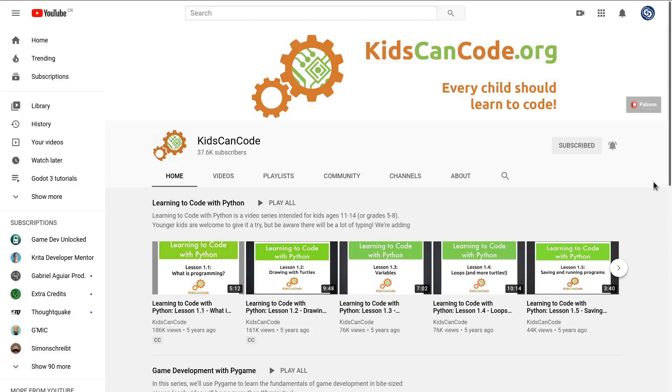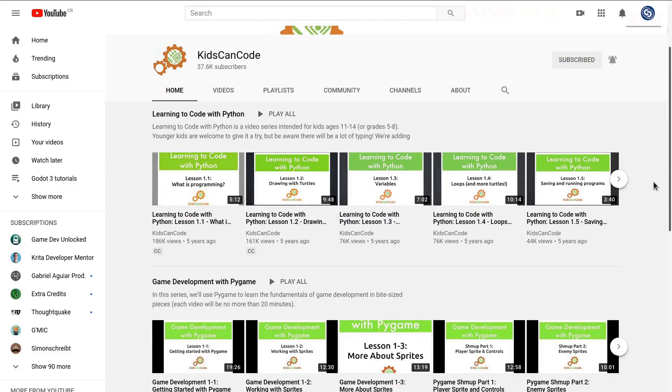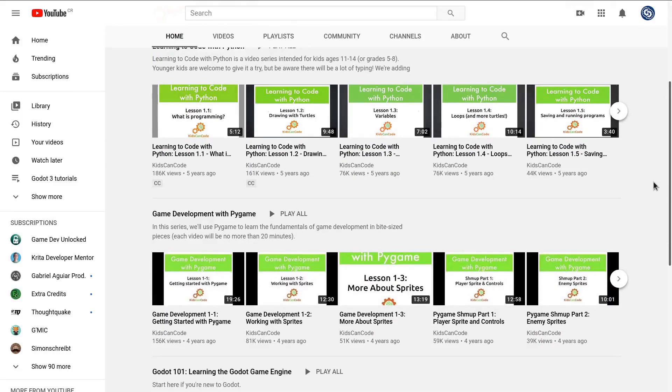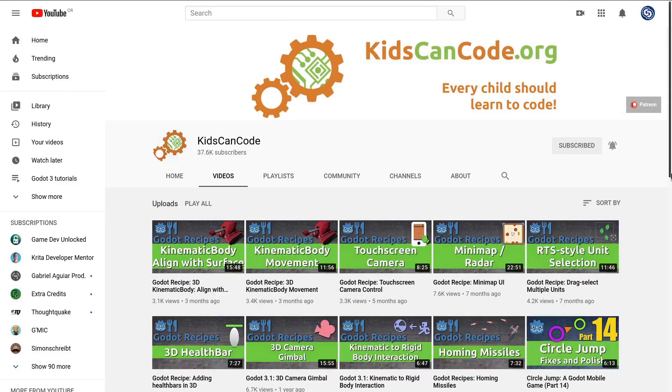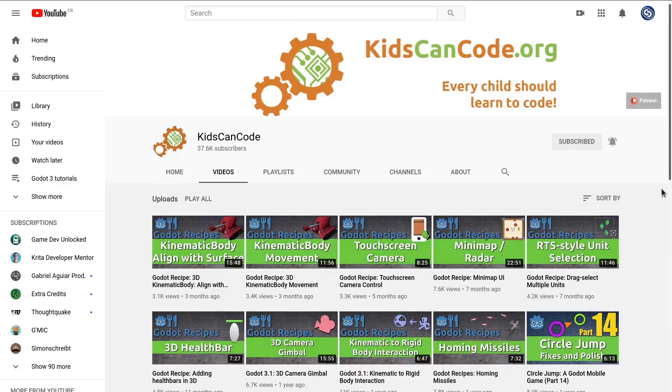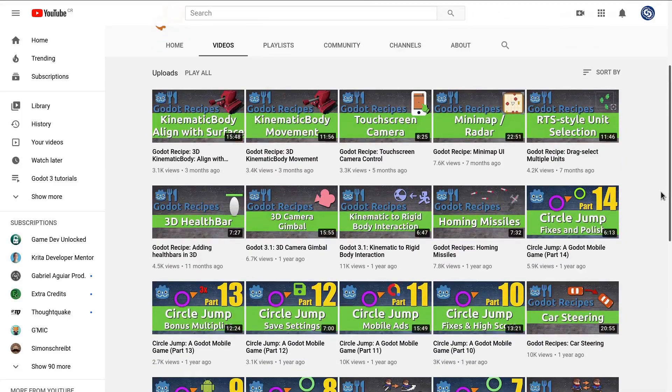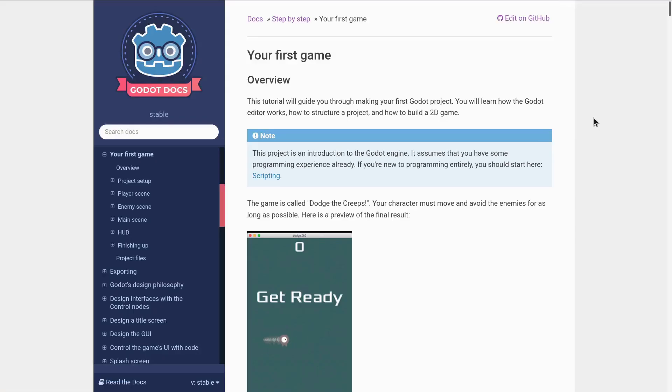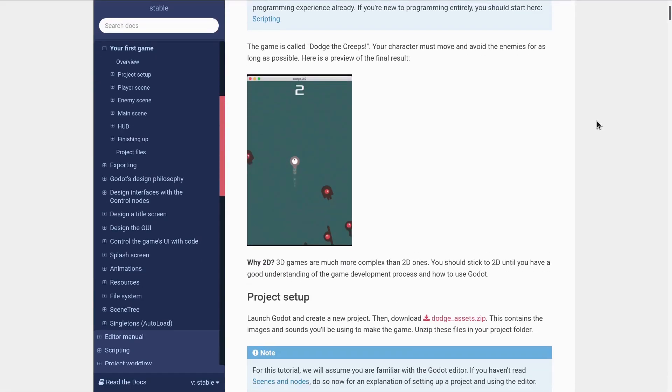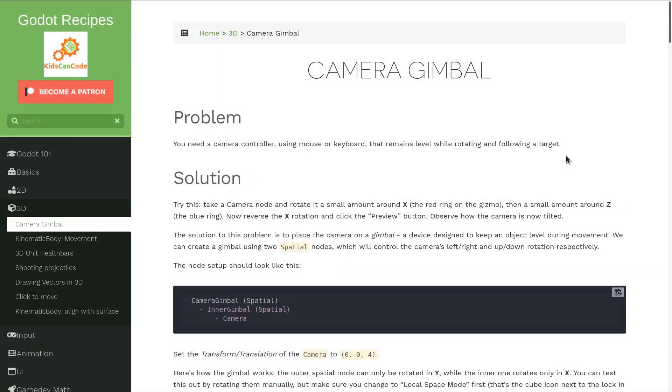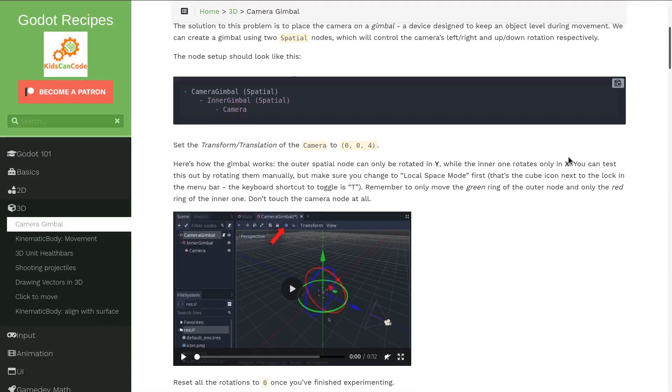Let's start with the big ones and first, KidsCanCode. Chris is a senior game engineer who worked on massive projects before co-founding KidsCanCode, a company where he teaches programming to kids. He's contributed essential pages to the official docs like the famous Dodge the Creeps and he's building a growing library of free tutorials.